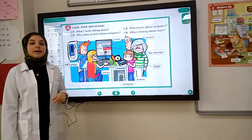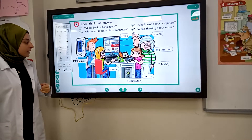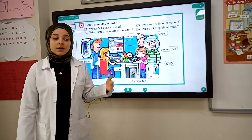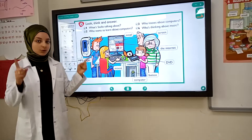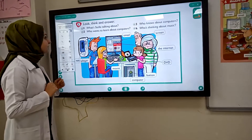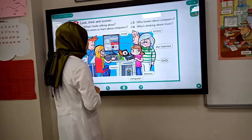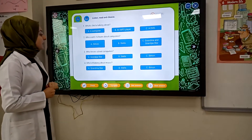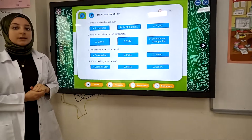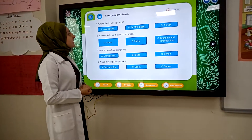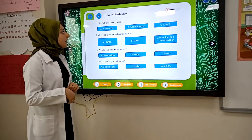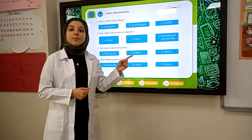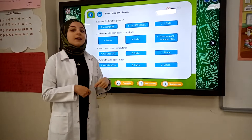What are they doing? They are looking at a computer. We are interested in technology. Now, once you are talking about a computer, an MP3 player, and the reader.